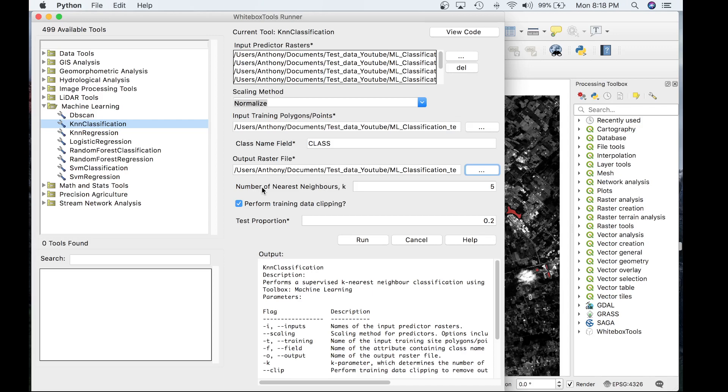The last parameter is the test proportion parameter. This tool splits the training data into two sets, one for training the classifier and the other for testing the classification. These test data are used to calculate the overall accuracy and Cohen's Kappa index of agreement, as well as to estimate the variable importance.